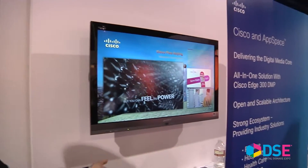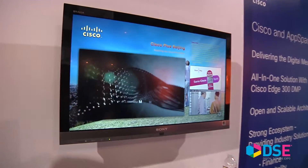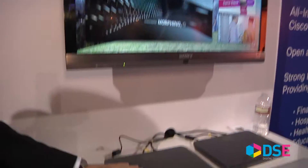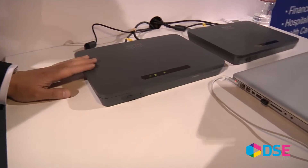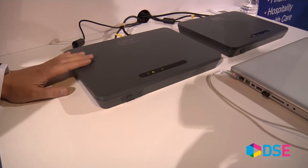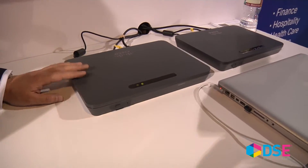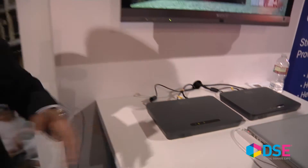Over here we have a new digital media player called Cisco Edge 300, which really offers a strong performance, price-competitive offer into the market. We're also working with quite a few partners to enable new vertical solutions.